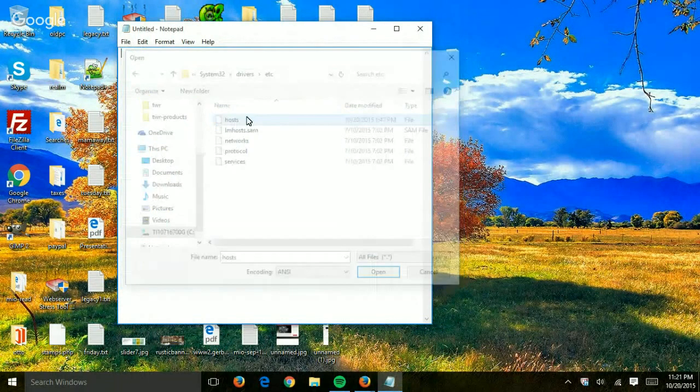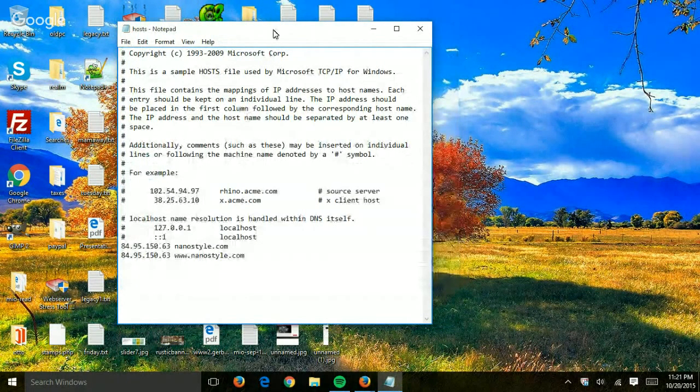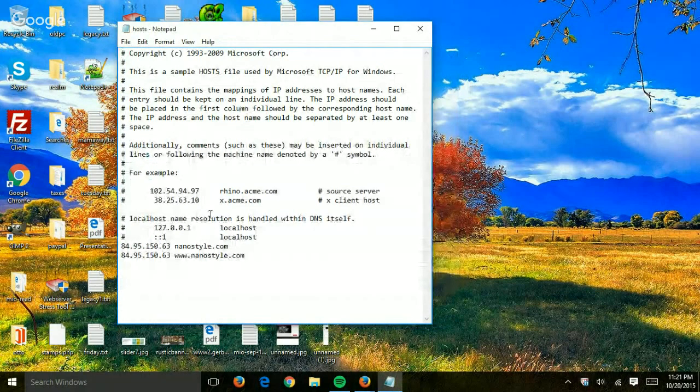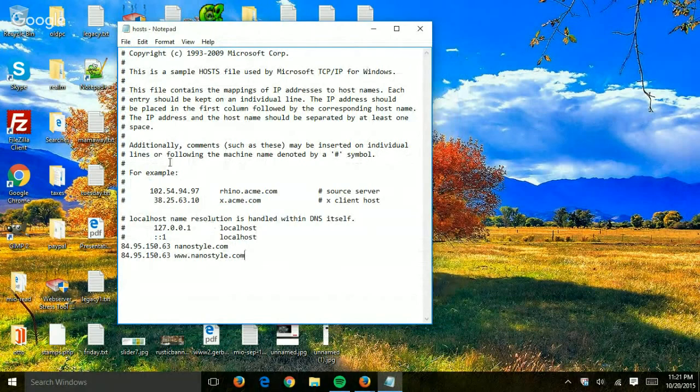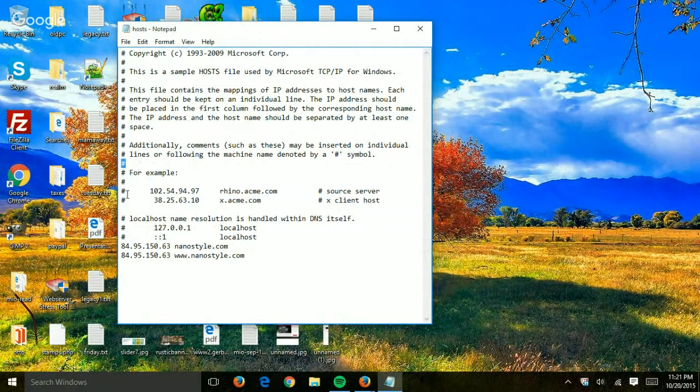Very simple. So if I open it now, I see everything right here. And basically, if you add a new line—these are comments right here, all the way here.